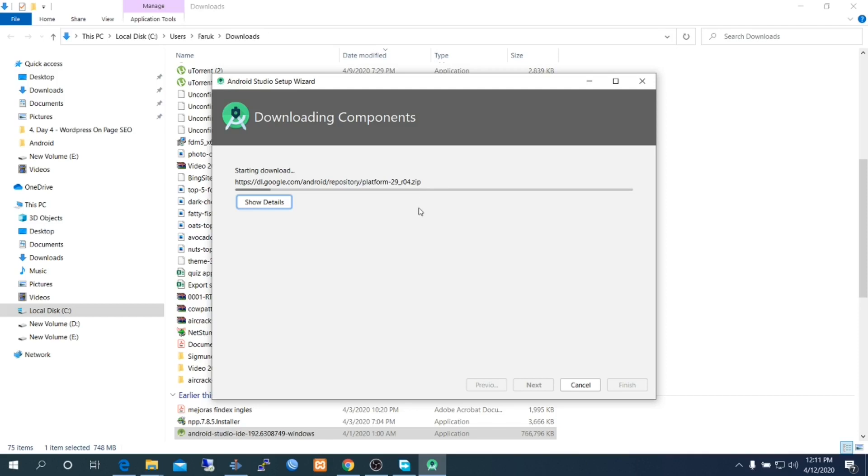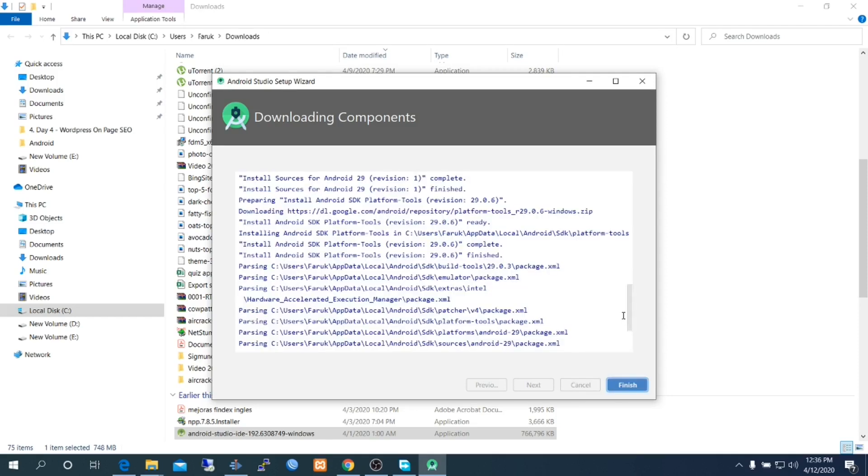Click finish to download and install those SDKs. It will require some time, so good internet connection is necessary. Installation complete.